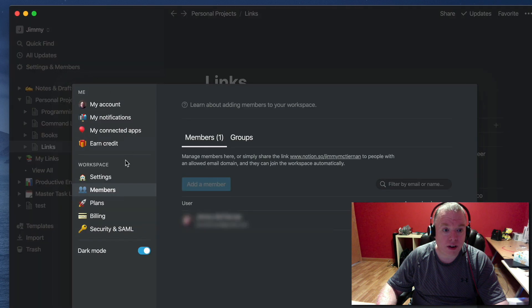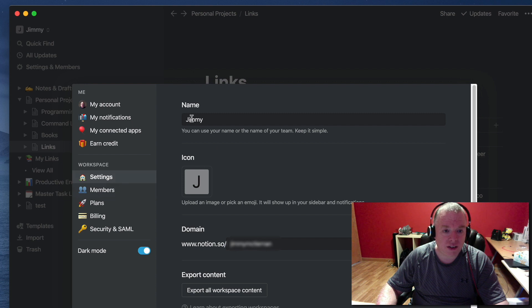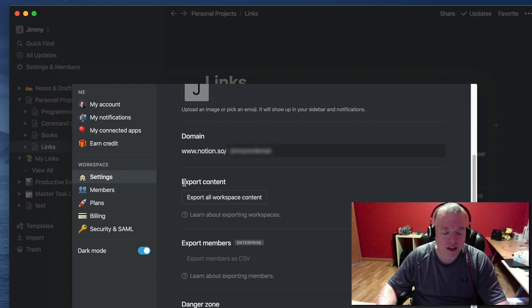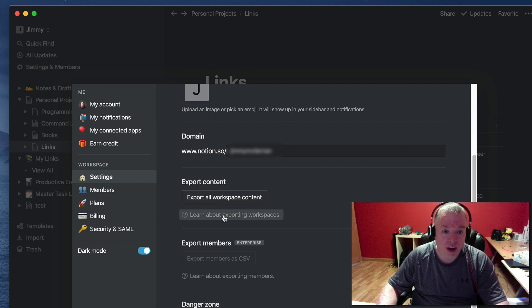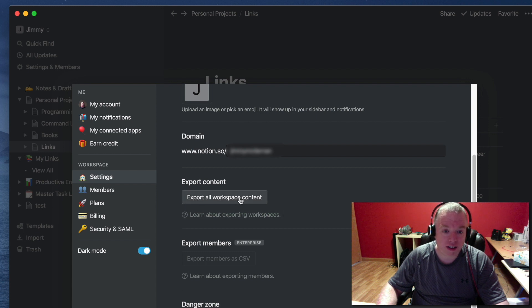Navigate down to Settings. You should now see about halfway down the page an Export Content section. Here you have two entries - one is a help link that will take you to the Notion page that explains how to export your workspace, and then Export All Workspace Content.